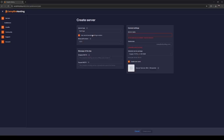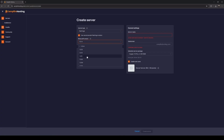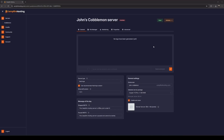Click Add Server. Change the server type to NeoForge and the Minecraft version to 1.21.1, which is the version of our Cobblemon mod. Give your server a name — we'll call it John's Cobblemon Server — and give yourself a subdomain. You will use this subdomain to connect to your server. Click Create Server and give it a second to create. Once your server is created, hit Start Server to load it up and generate the mods folder and necessary files for the Cobblemon mod.